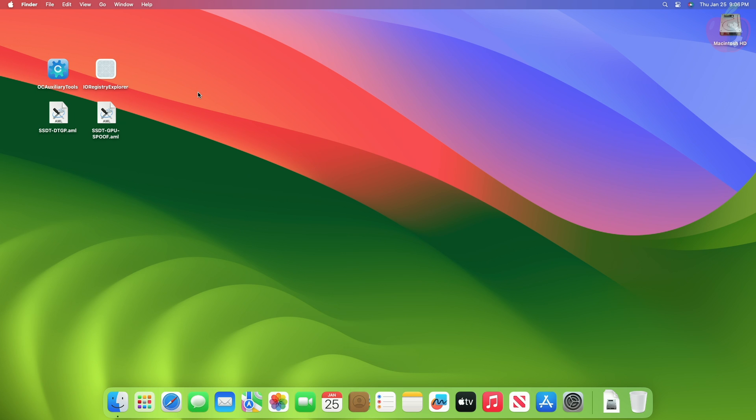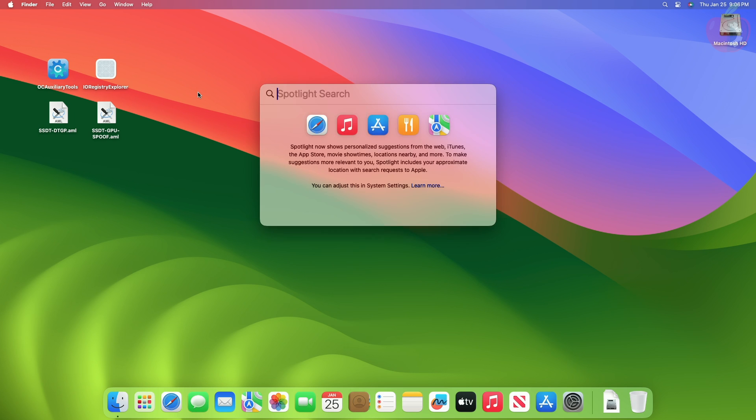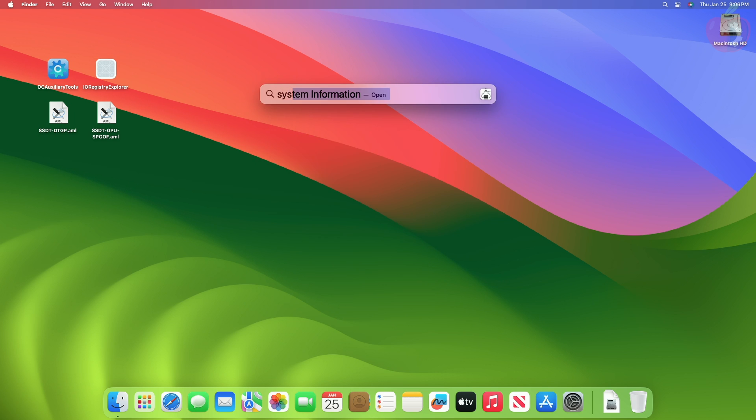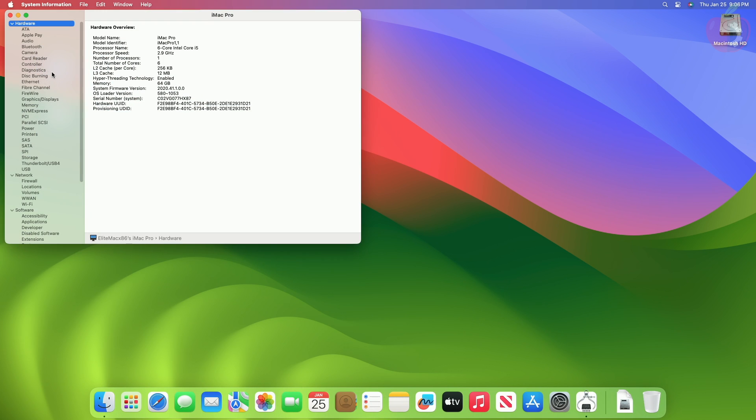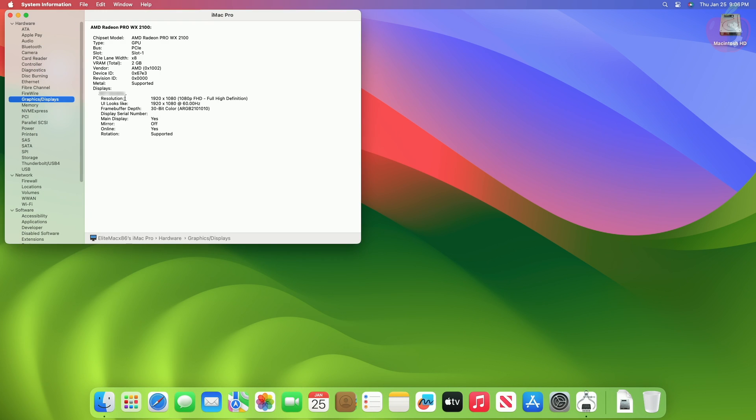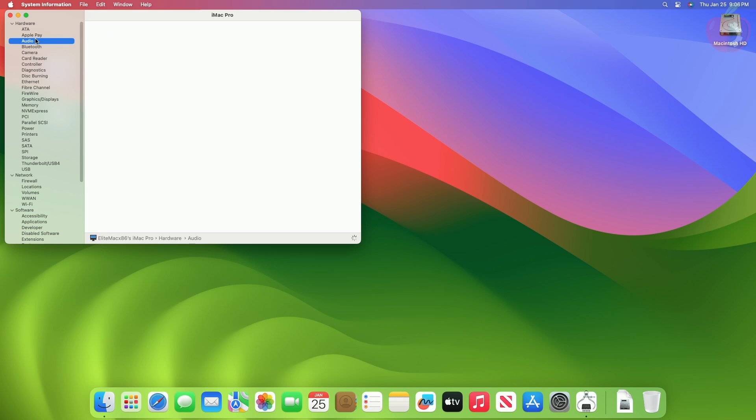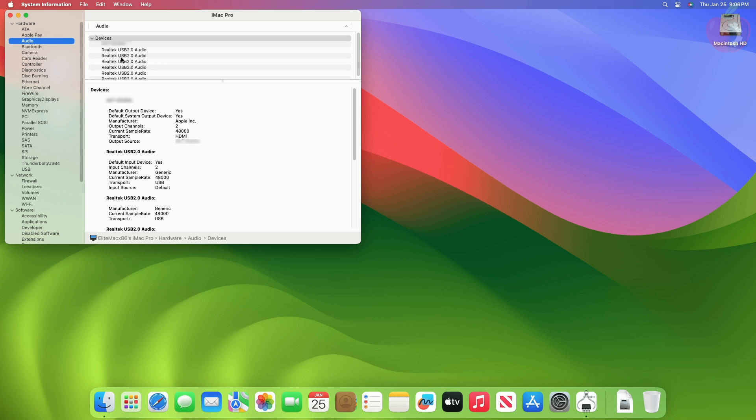Now let's have a look at the Graphics and Displays in the System Info. Here you can see the chipset model is AMD Radeon Pro WX 2100, the VRAM is 2GB, and the current device ID is 67E3, and Metal is also supported. Moving to the Audio tab, you can see that HDMI audio is available now.